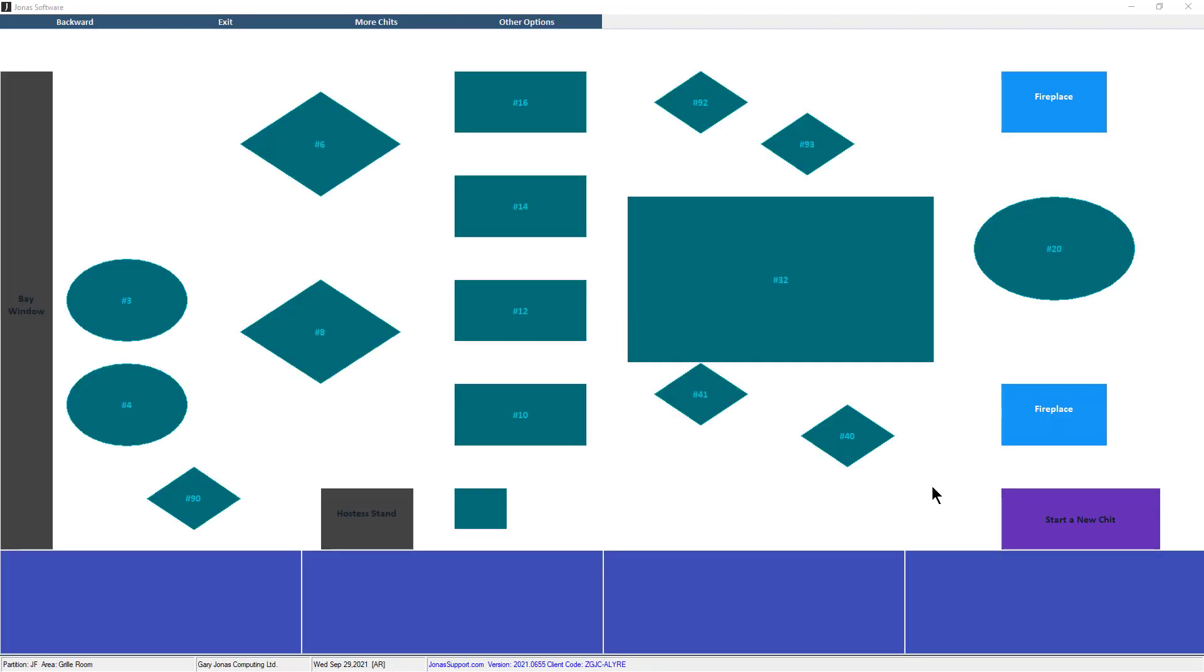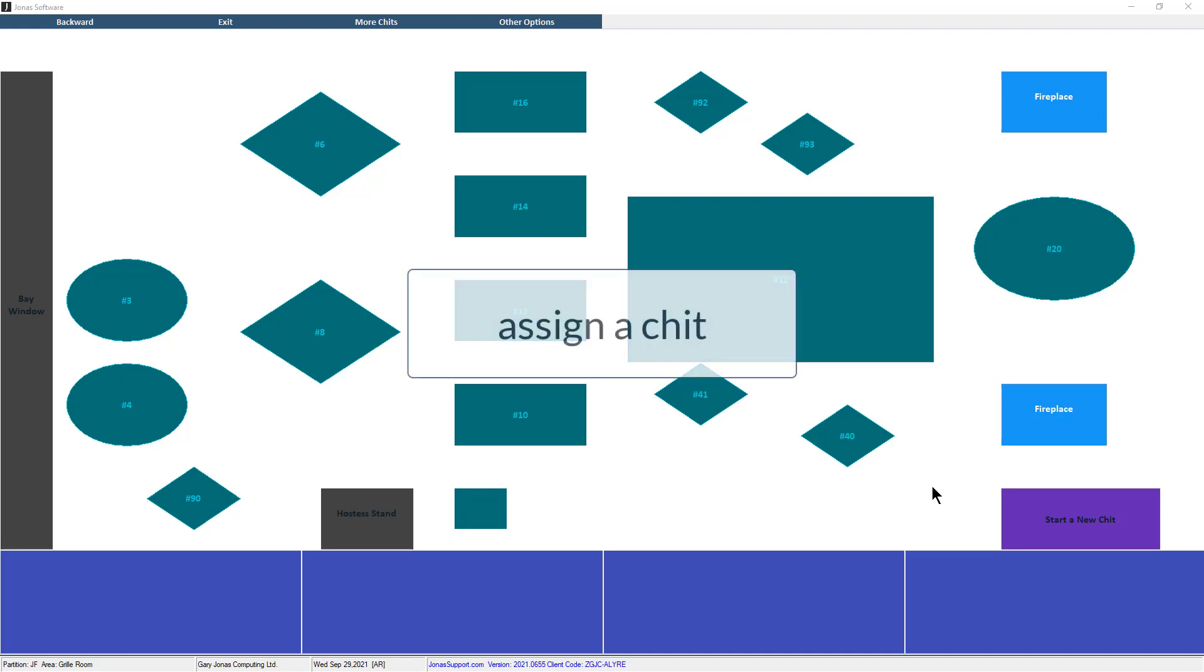This will take you to the Start a Chit screen. If you see a table layout, select the table you'd like to assign the chit to. If this POS terminal is not using a table layout, you will be prompted to select the client to assign the chit to.